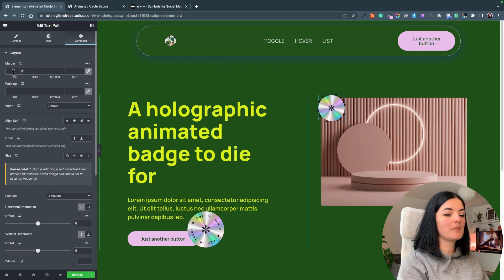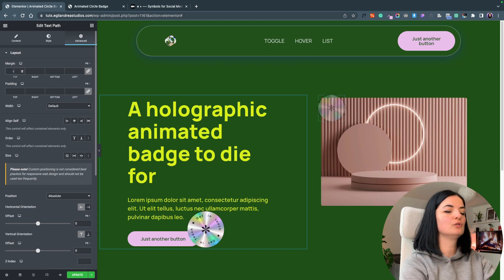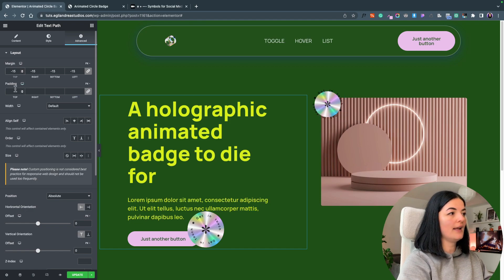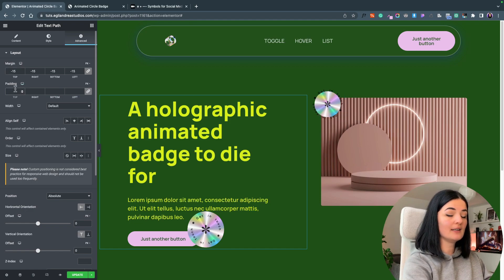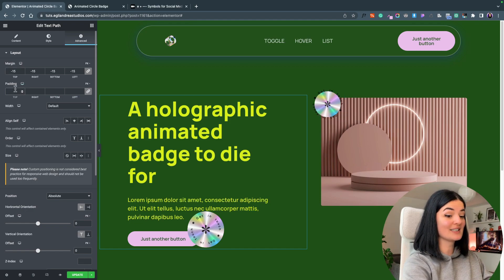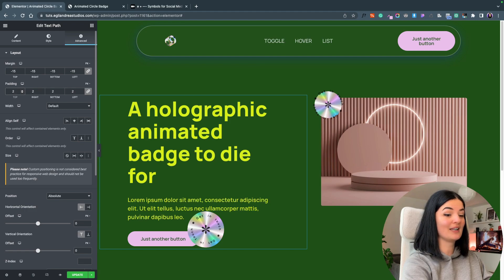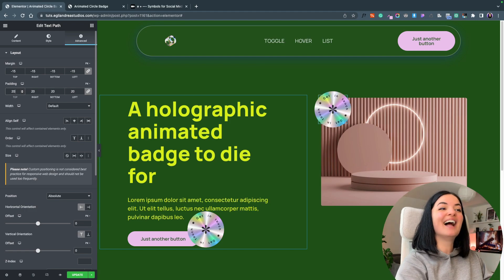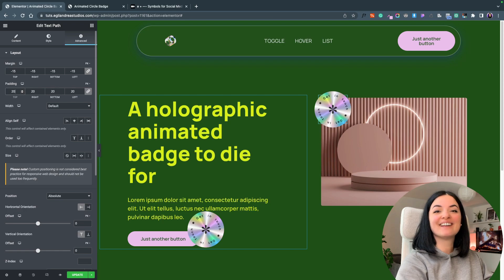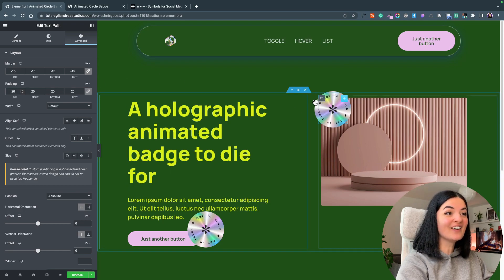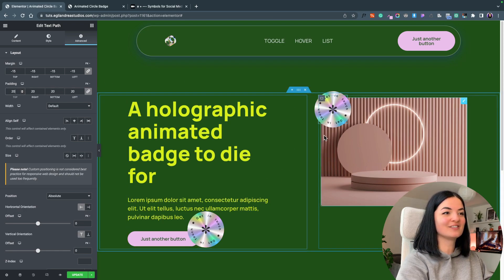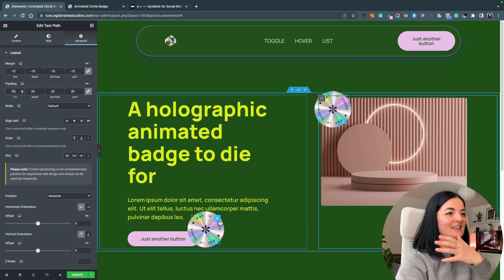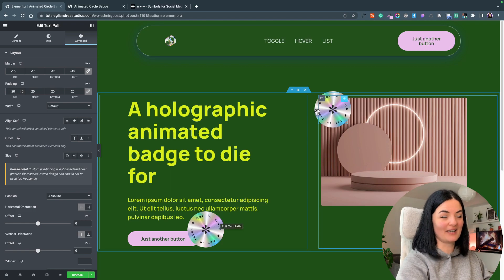Let's set the margin to minus 15 and the padding, hold on because this is what's going to make it look like the original and there you go. We have two equally gorgeous badges.